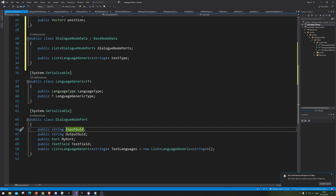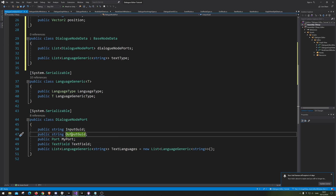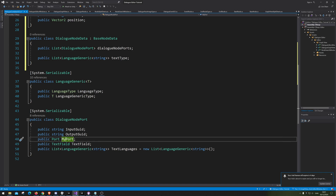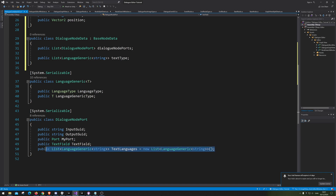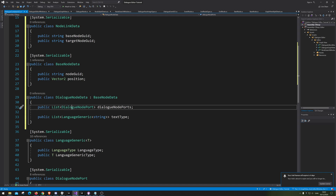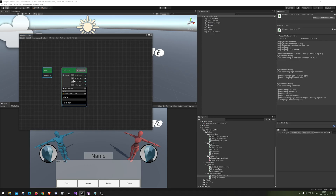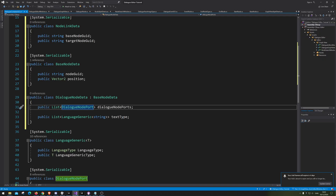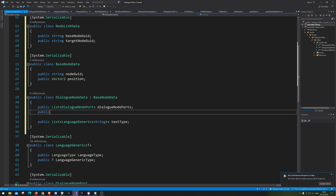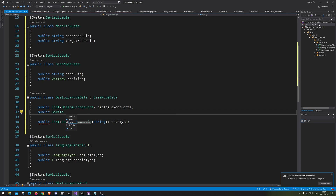Each of them contains an input, an output, a port, a text field, and of course the language — a different language of text in it. We of course have a list of those, so every port we make, we ultimately just add that to the list. Next up we have the sprite image, so let's just save the sprite image — Sprite — and let's just call it Sprite. Lovely and simple.